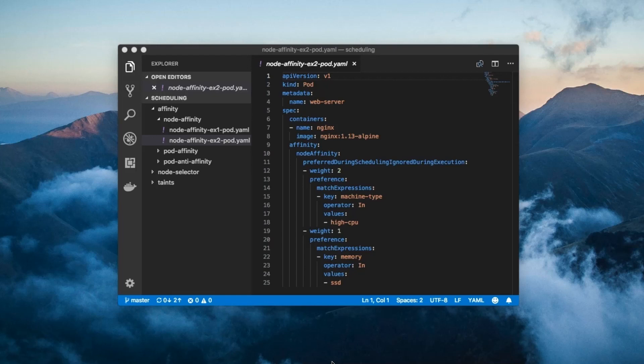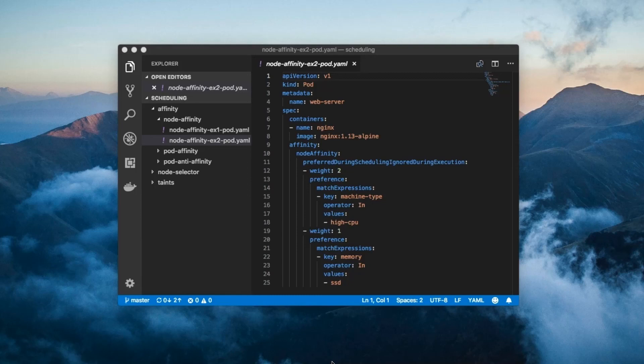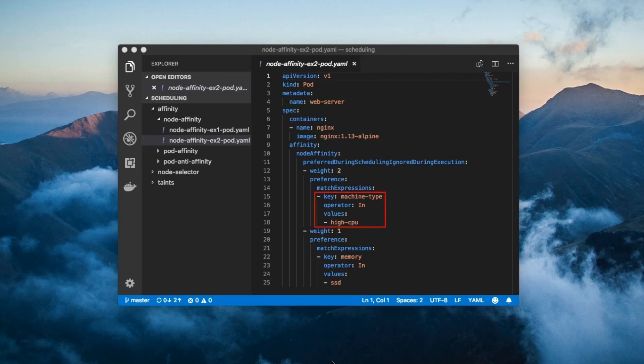So here's a simple example of how this works. The pod would prefer to be scheduled on a node which has both label value pairs. But if it can't have that, it would prefer to be scheduled on a node with a machine type equals high CPU label versus the node with a memory equals SSD label, because the former weighs more than the latter.